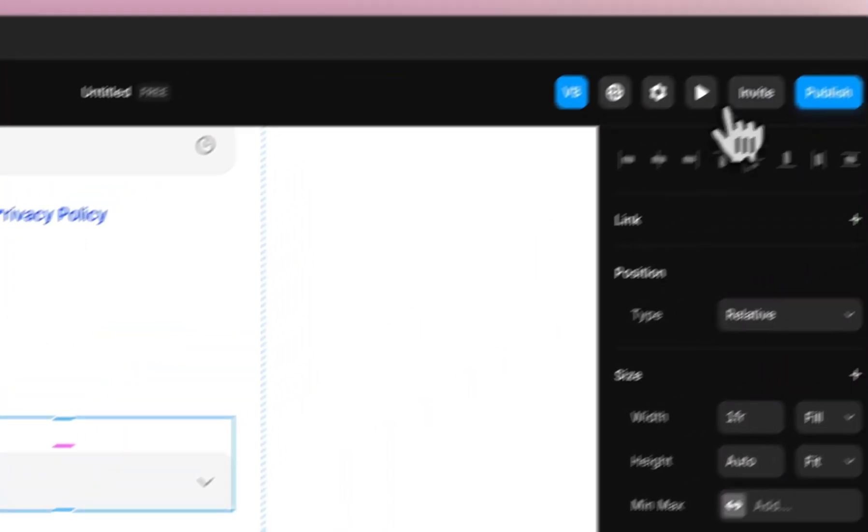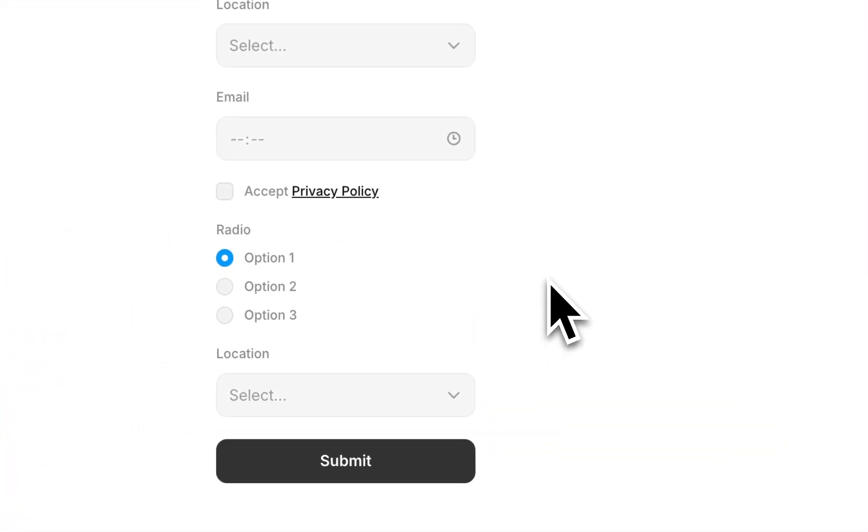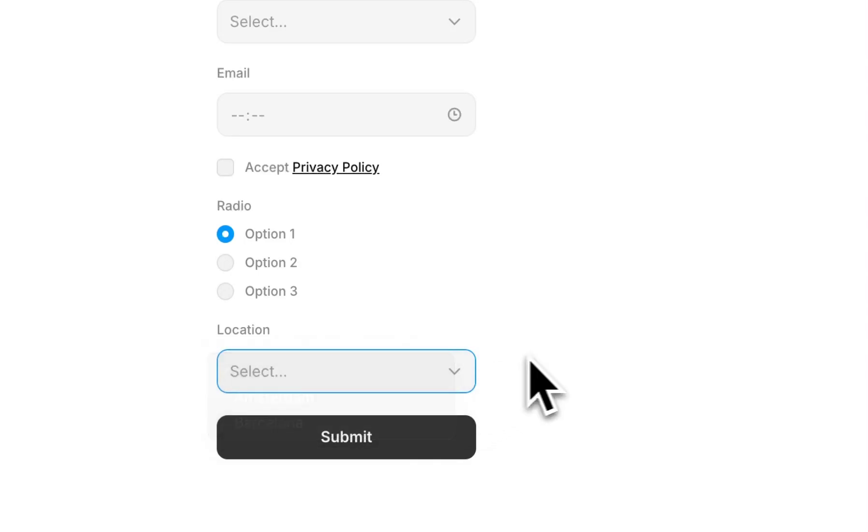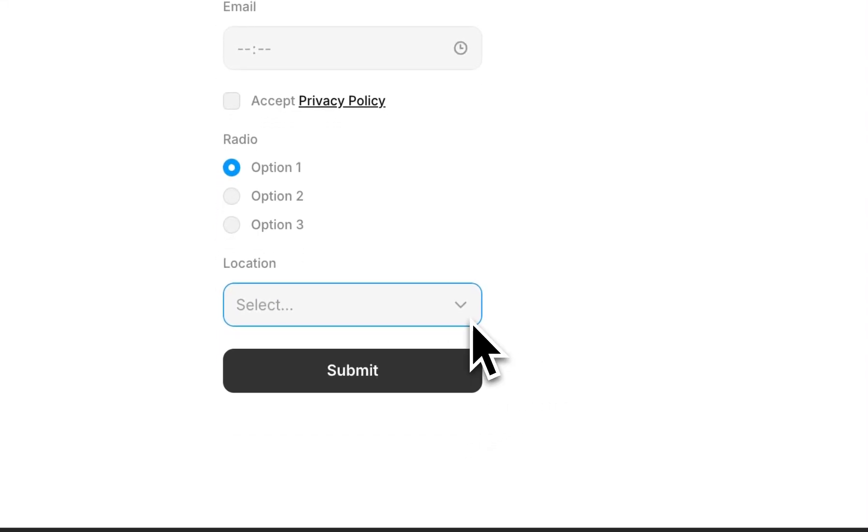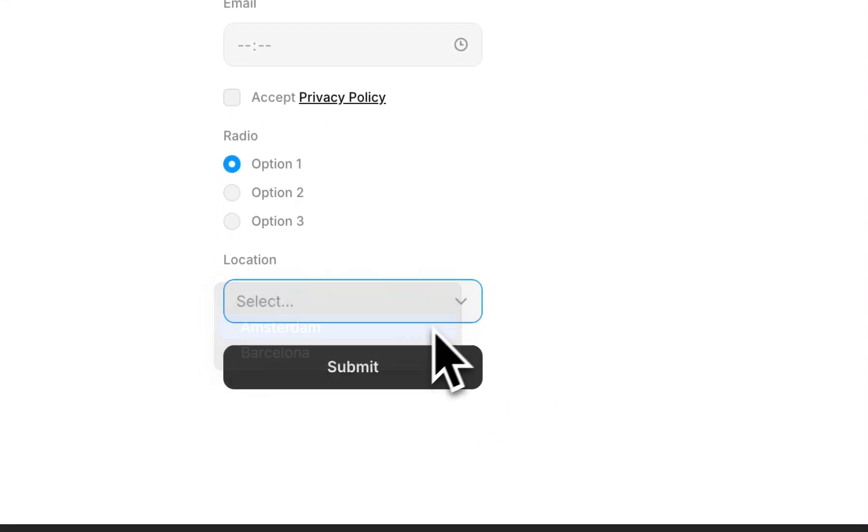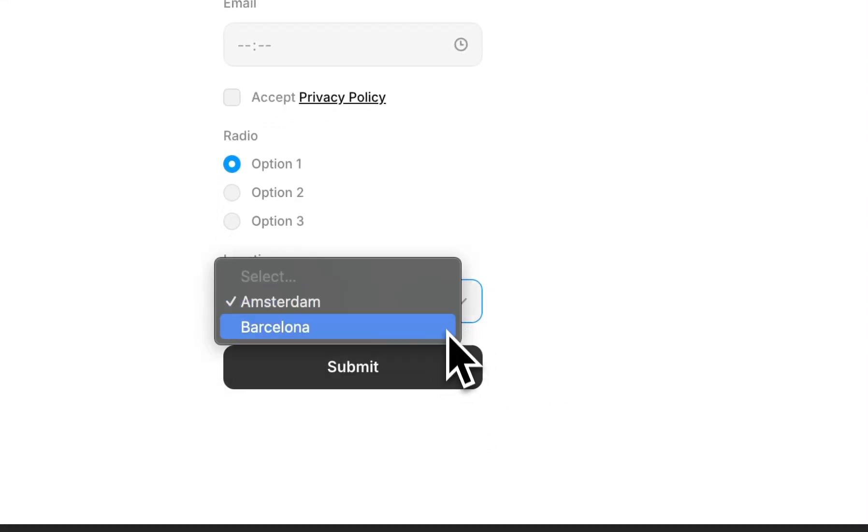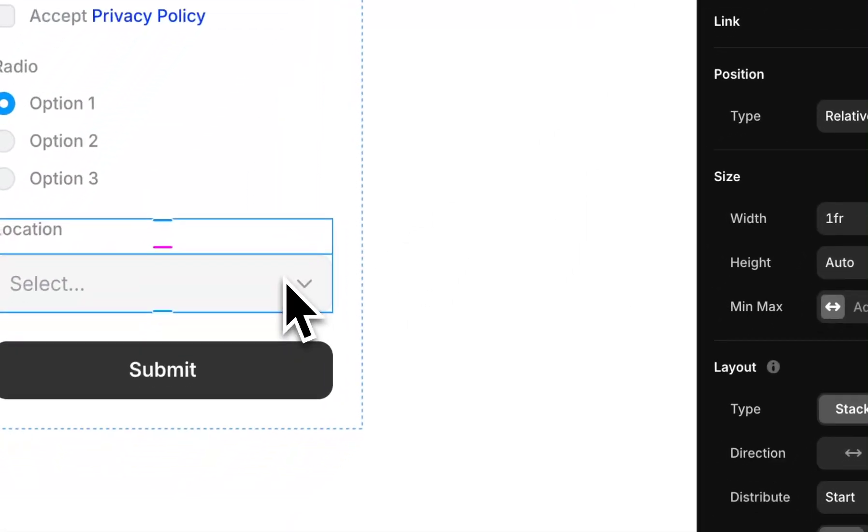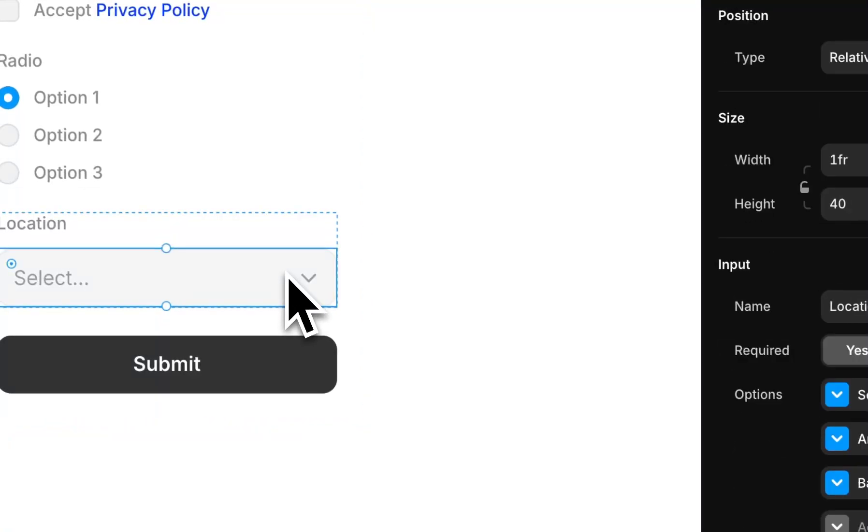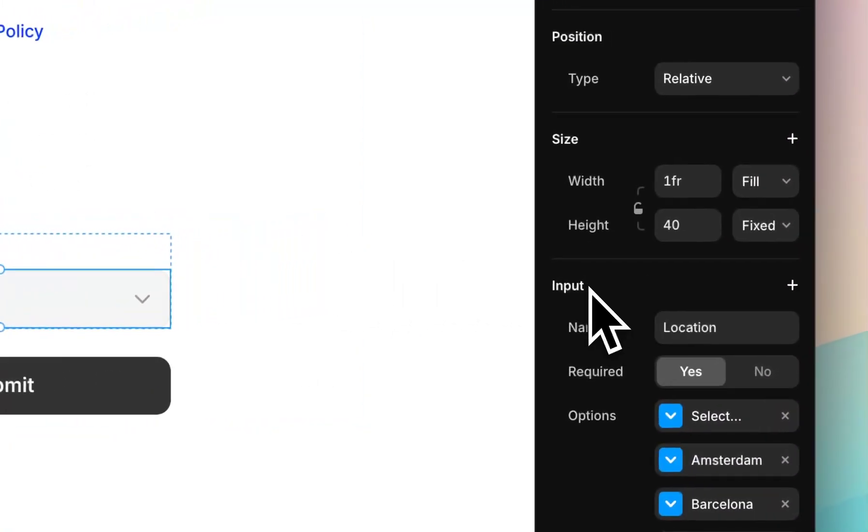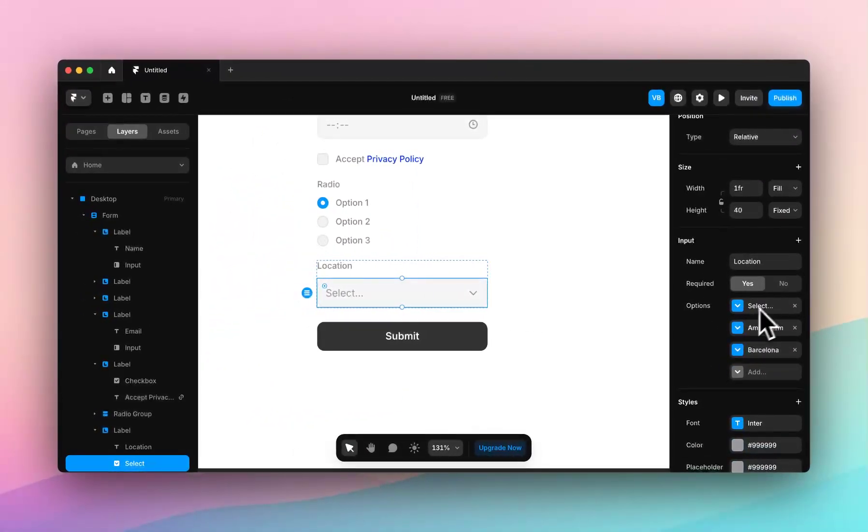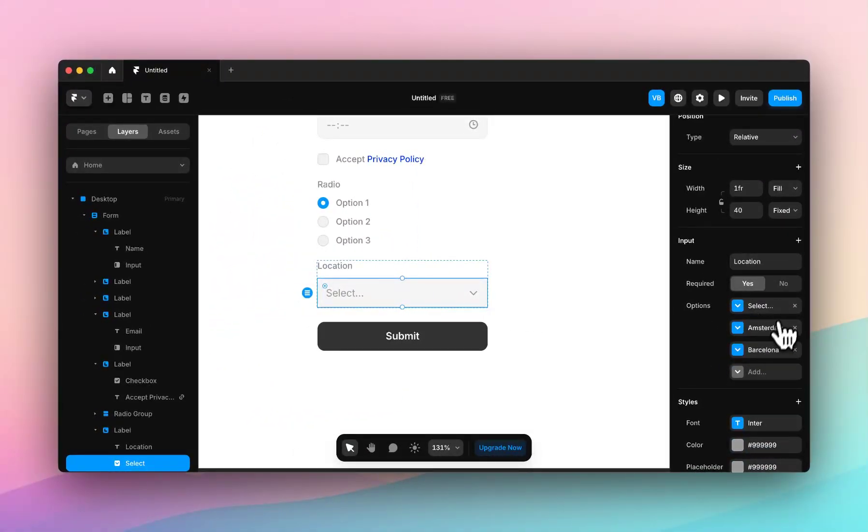Right now, if I click preview, you can see that it's a location dropdown, and there's multiple options I can select from. To do this, click on the select input, come to the input section, and you can see here there's three options.